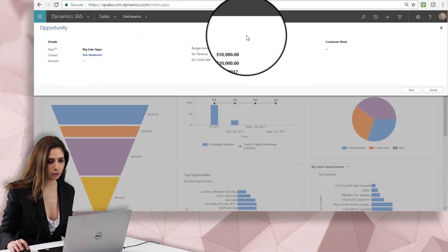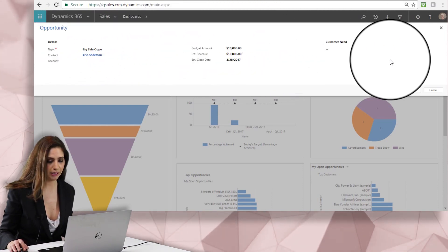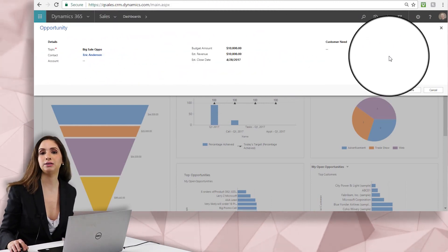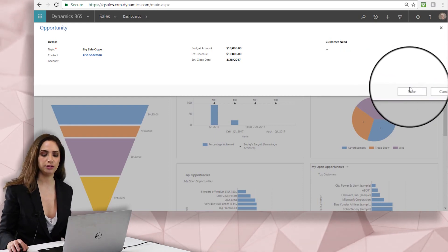So the information that's on this quick form, keep in mind you can customize and change to fit your needs as an organization.